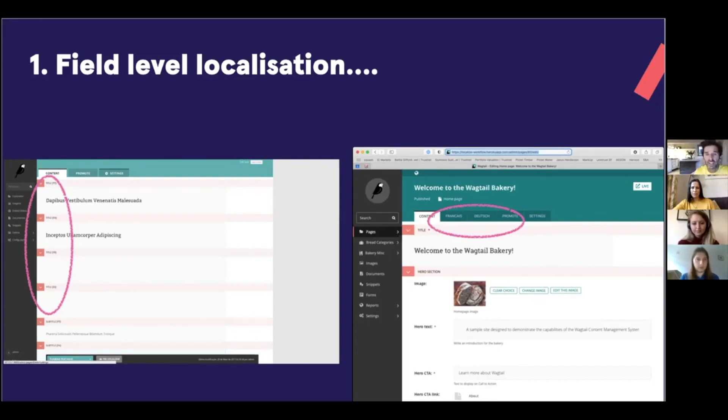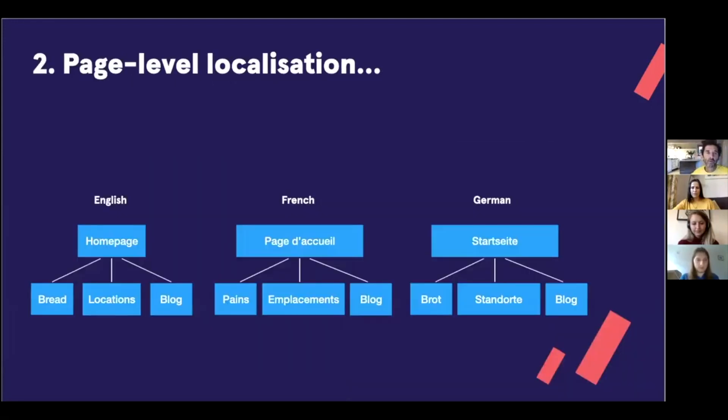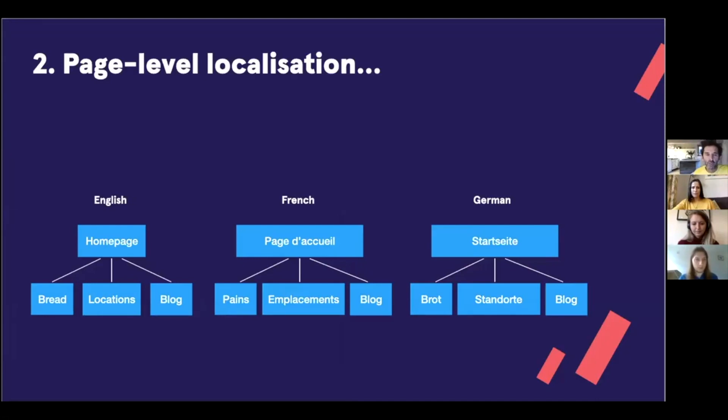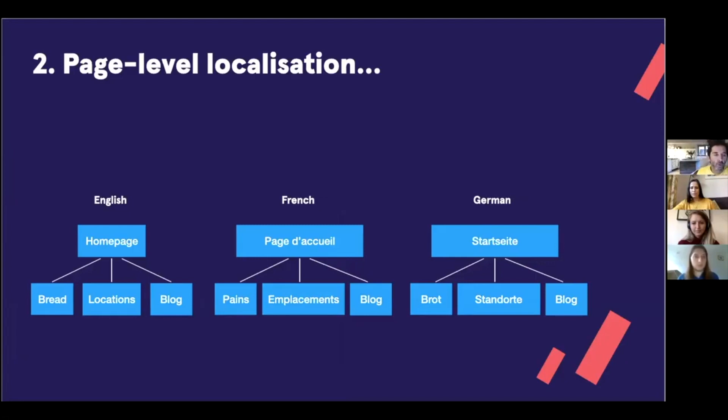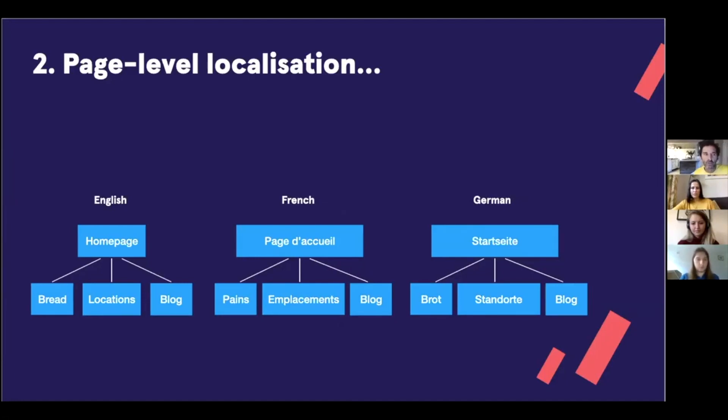The other option is to do page level localisation. So this is where each language variant is stored in a completely separate page in Wagtail. And that ends up creating separate language branches or sites within your Wagtail instance. And this approach works better as a more flexible, scalable solution, we think. So this is the approach that we've taken in Wagtail Localise.